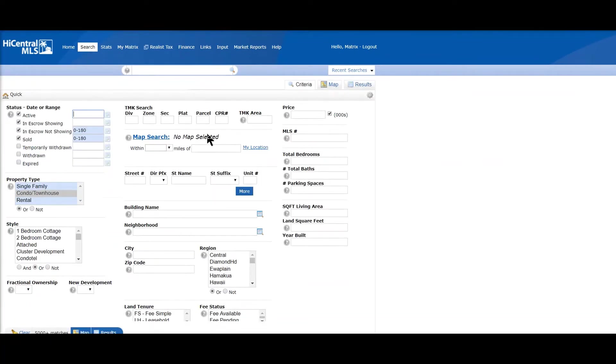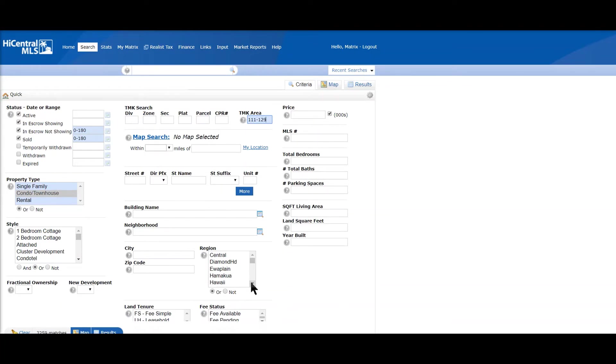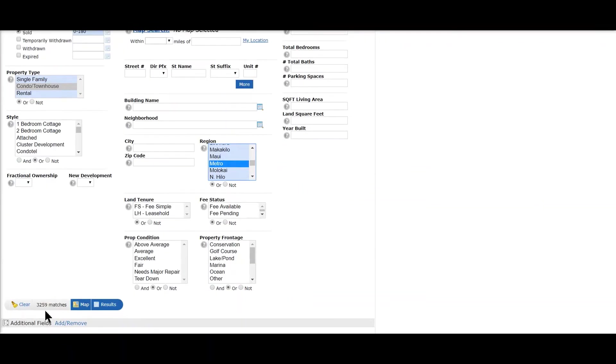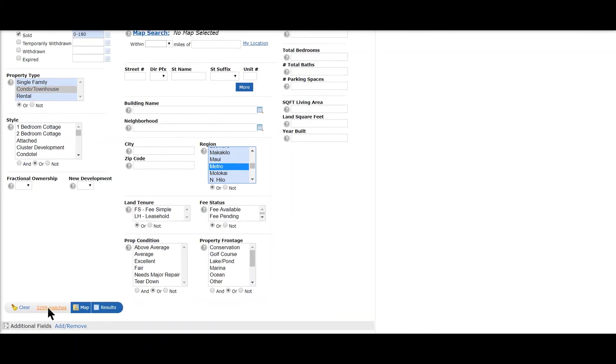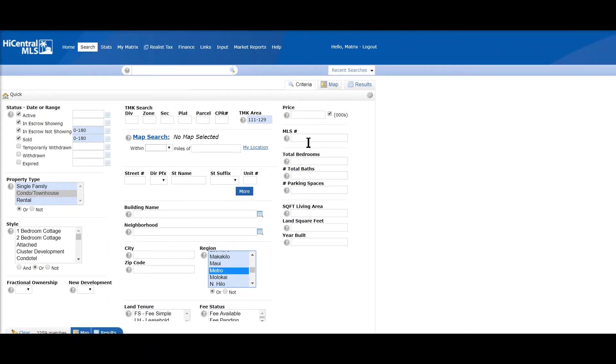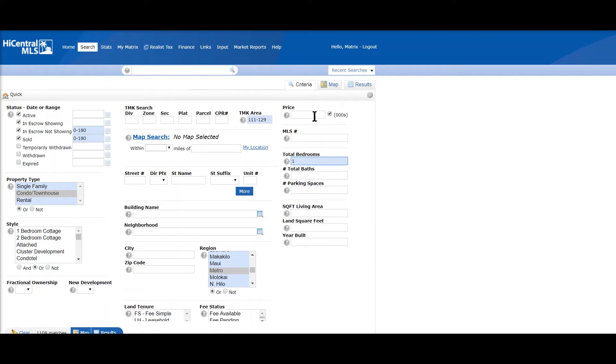Let's get back to the search screen, residential quick. And we can type in 1-1-1 dash 1-2-9, or we could have done the region of Metro. Either one would work. So if you scroll down here, we see we have over 3,000 listings.